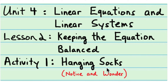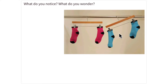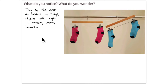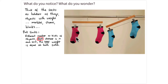In this activity, we're going to use the idea of hanging socks to visualize keeping both sides of an equation balanced. Imagine that in these socks you could have any number of different things that have weight — marbles, stones, blocks, anything. What is one thing you can say about these pink socks, no matter how much stuff they have in each sock? You can say that those pink socks have equal weight. A different number or kinds of objects, but the total weight of each sock is equal on both sides.